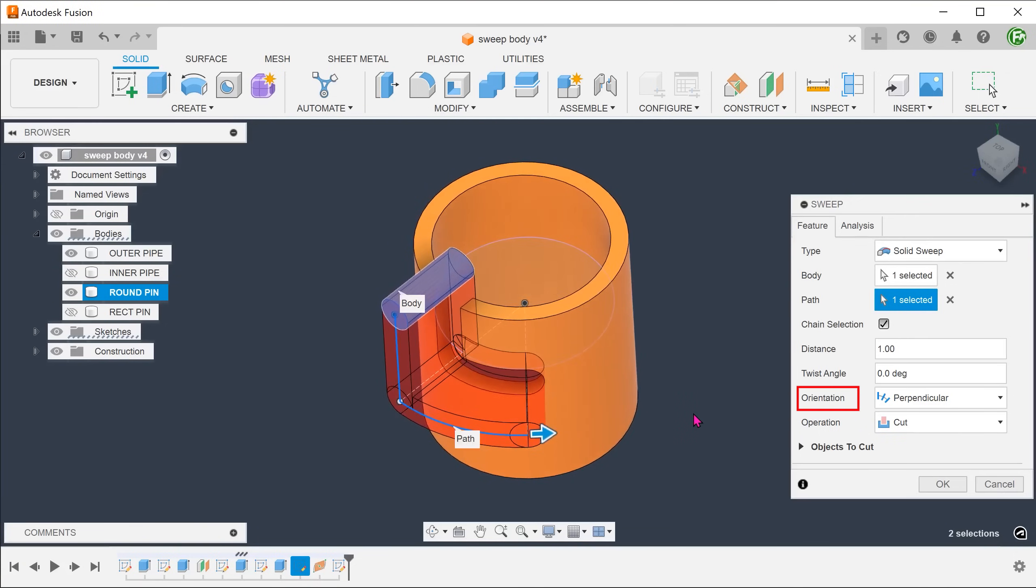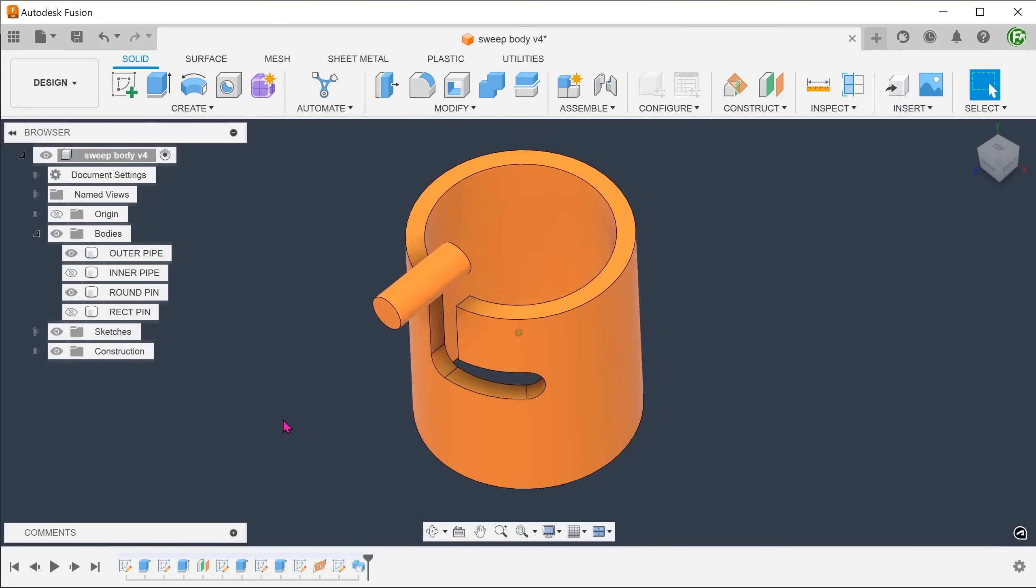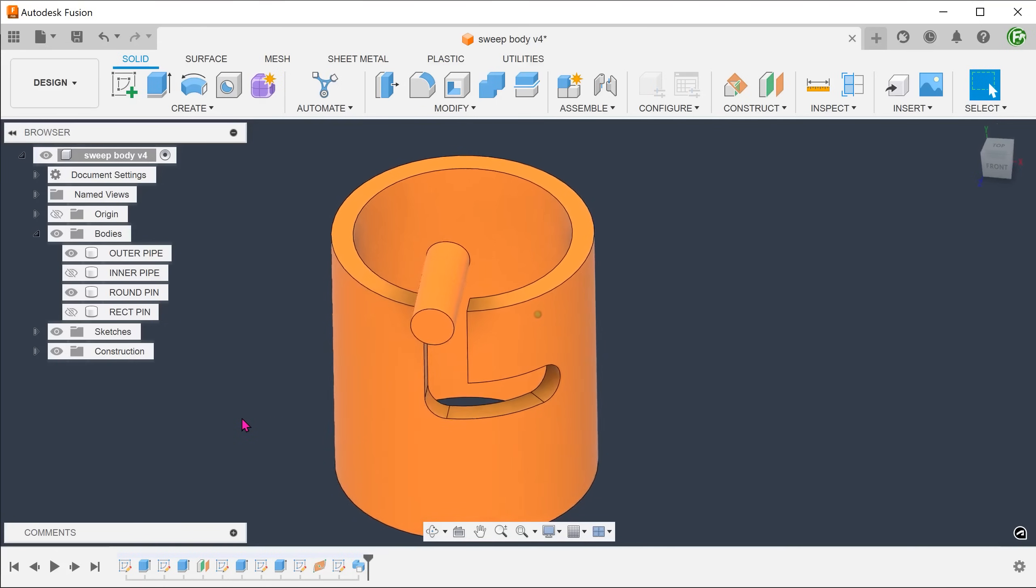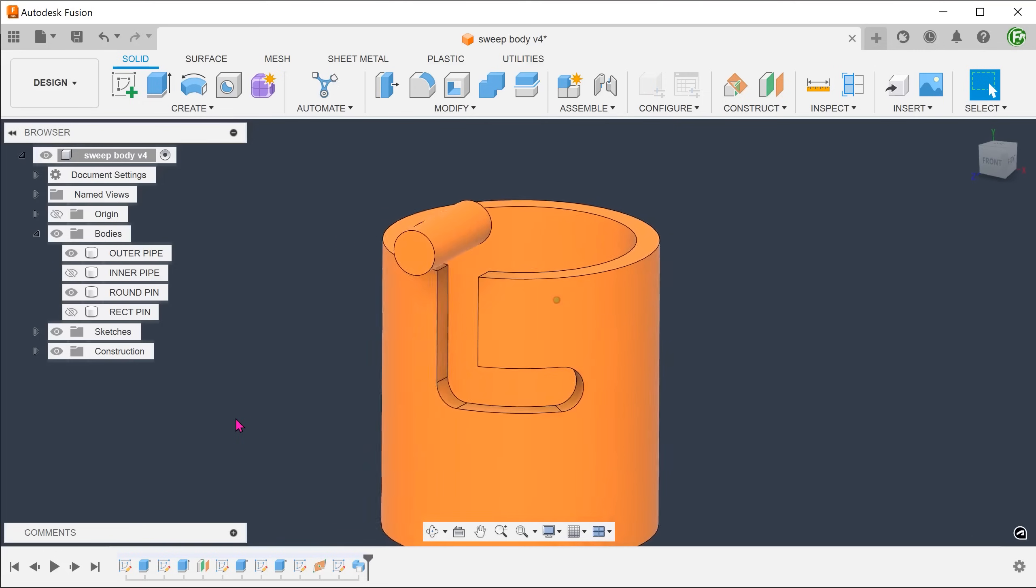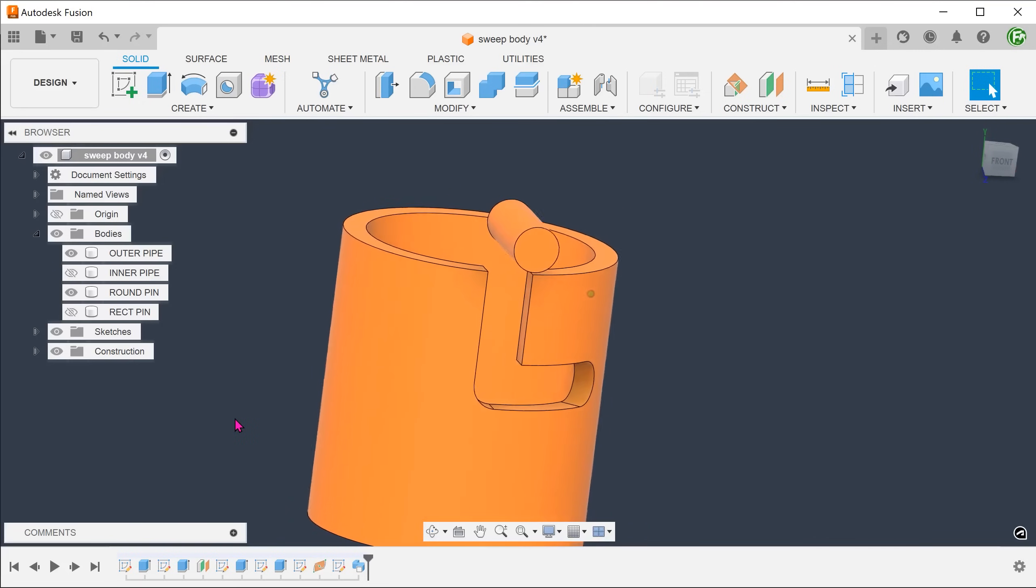For orientation, set to perpendicular so that the body stays normal to the path. To create a gap between the radial pin and the slot, we can use the offset face command to pull back these faces.